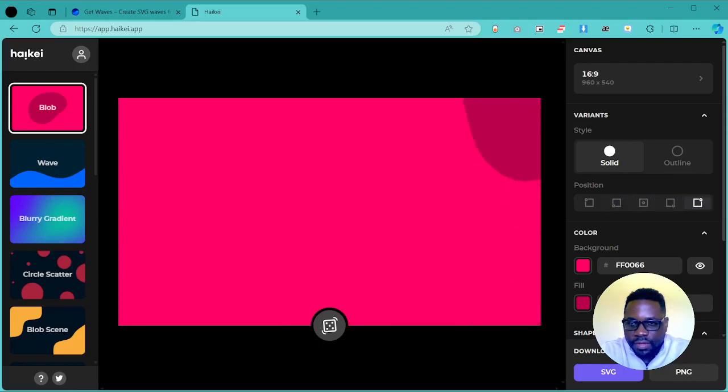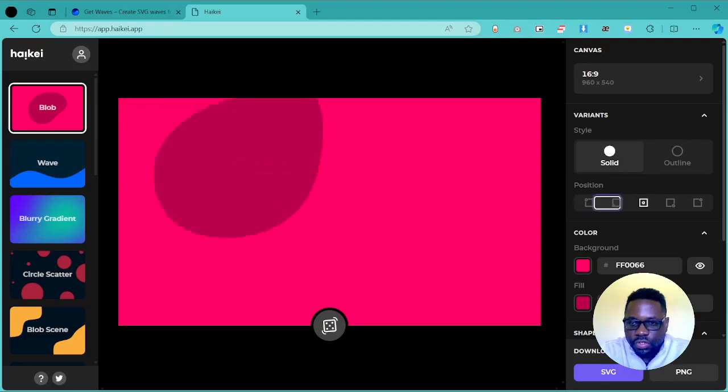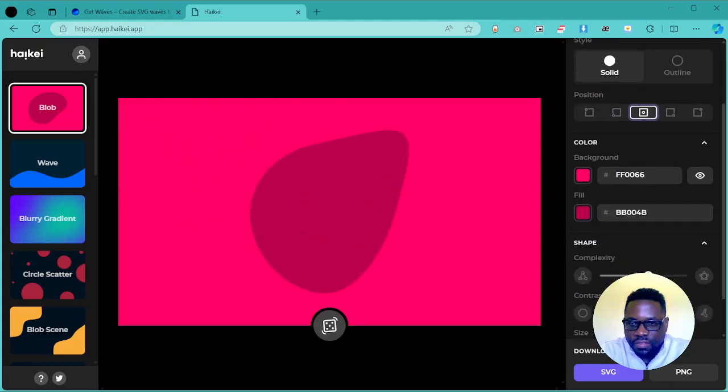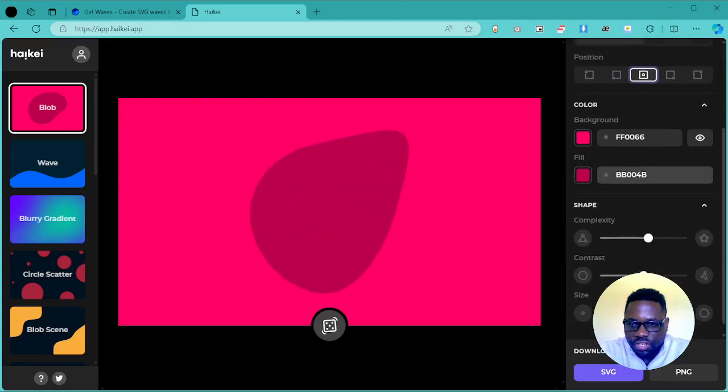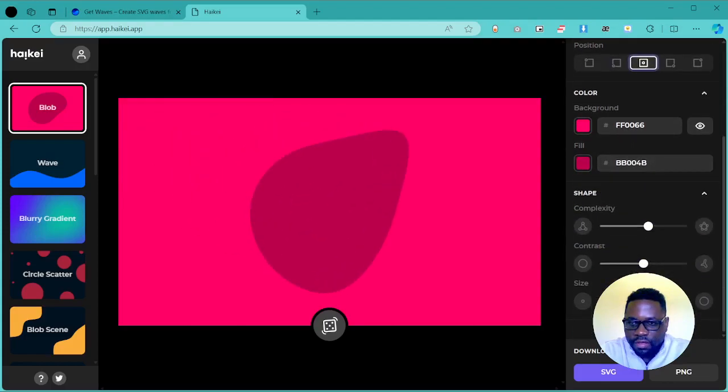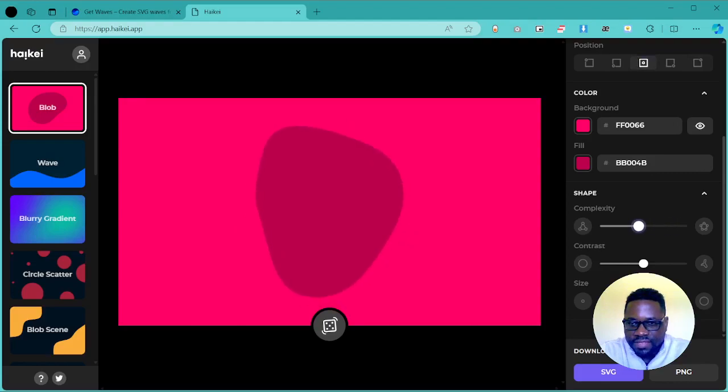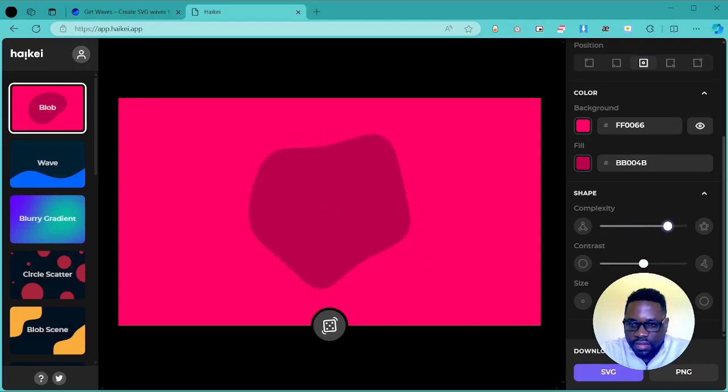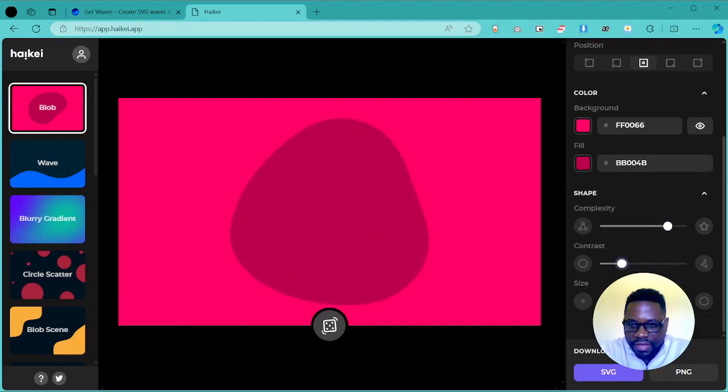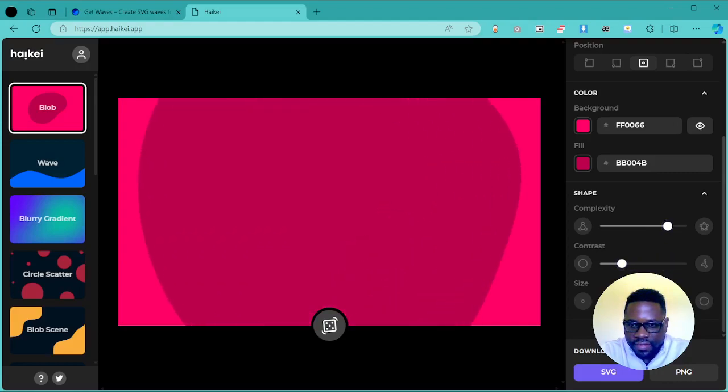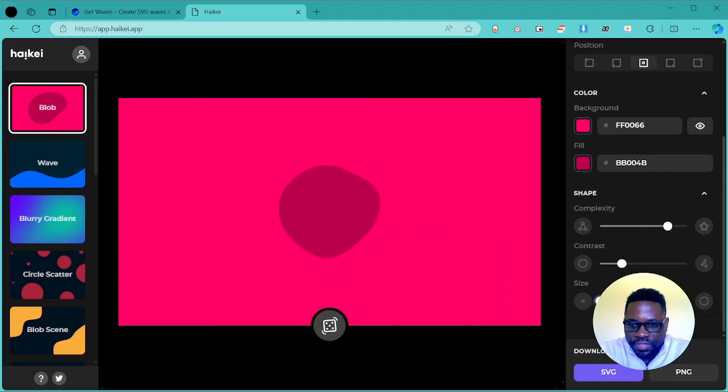You can change the colors and customize the complexity. Then you have the contrast and the size. So you have a lot of controls here going for it.